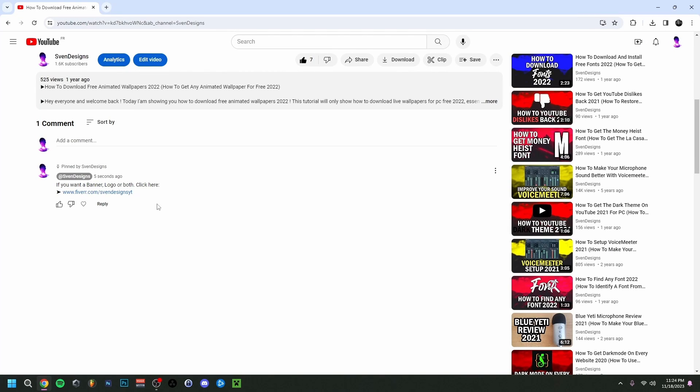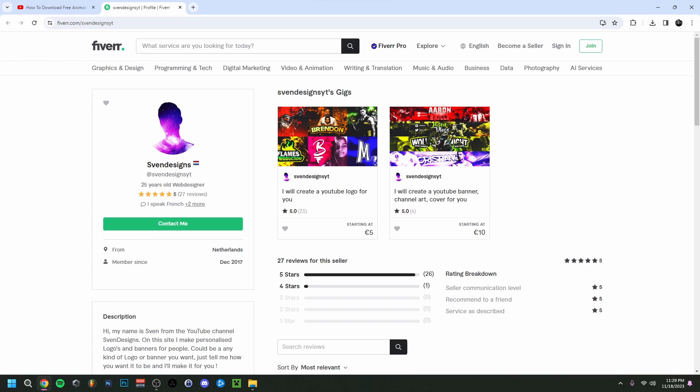First, guys, if you want, you can go down to the comment section and click on the first pinned comment. This will bring you to my Fiverr, where you can get a logo or a banner — or both — for your YouTube channel.